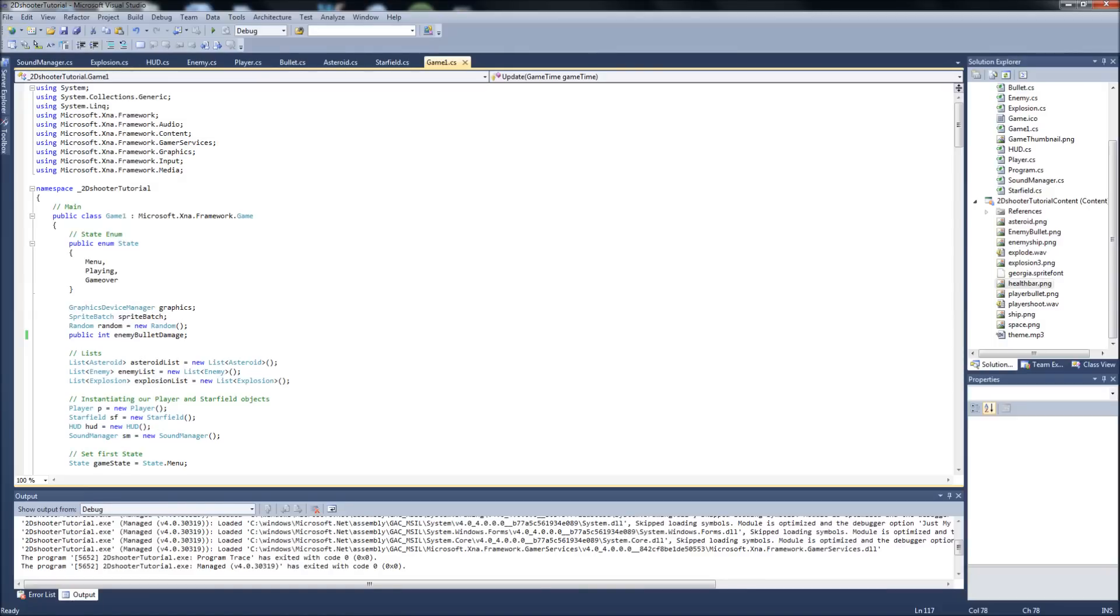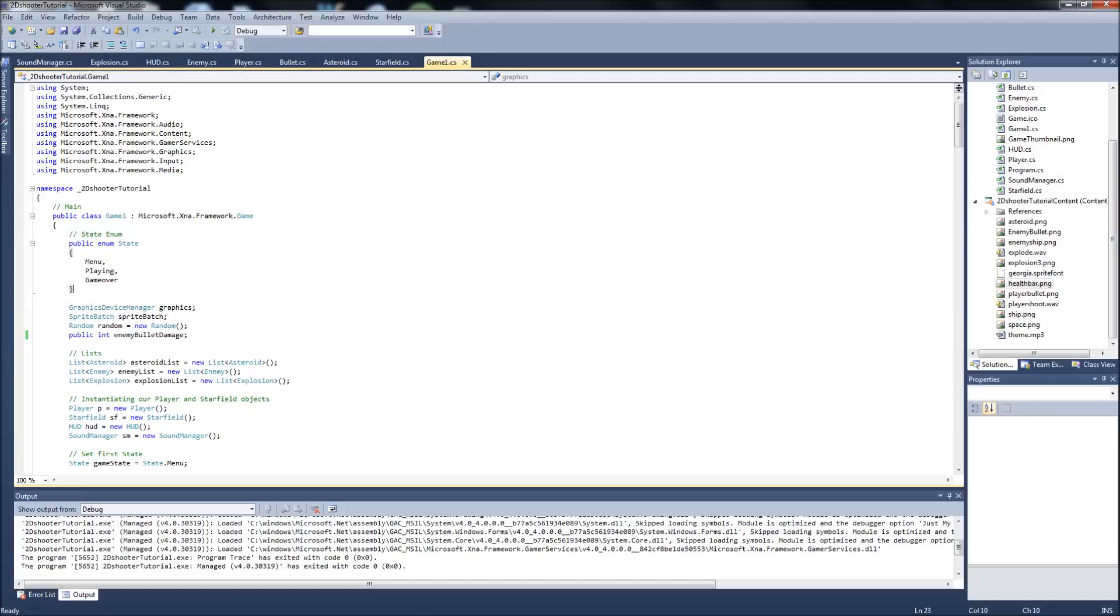Hello YouTube, Gamer Dad here. This would be video number 27 in our 2D Space Shooter tutorial series in XNA 4.0. I know I've been gone for a couple of days, but as I've been telling you the last couple of videos, I've been super busy with school and stuff.